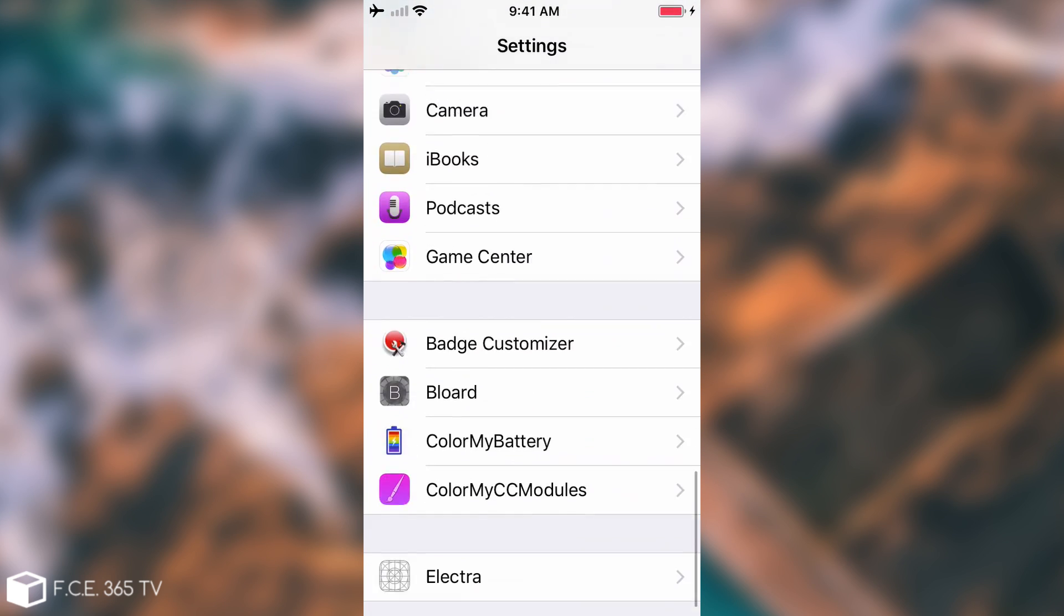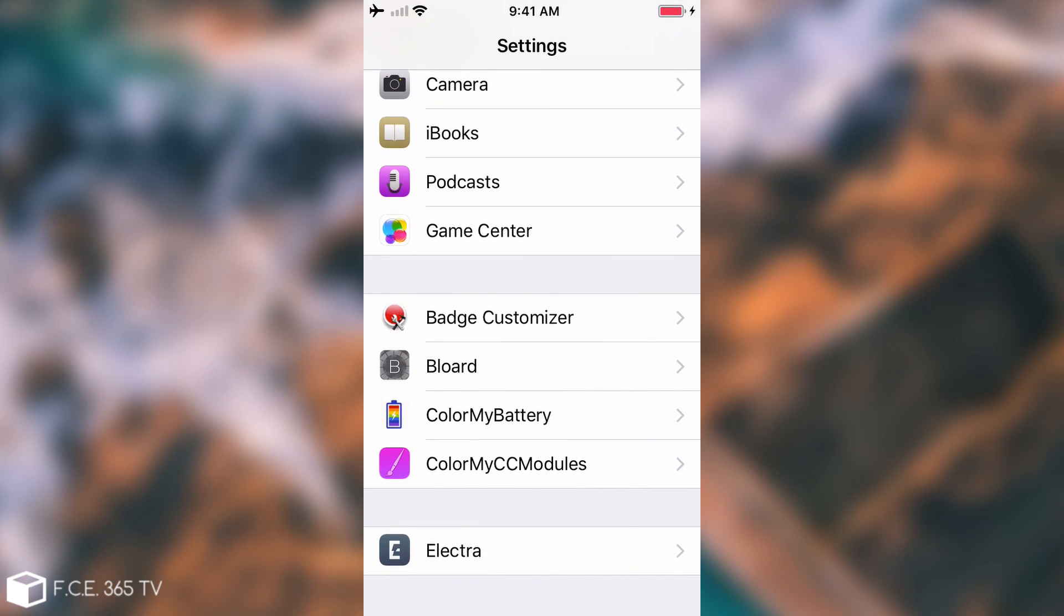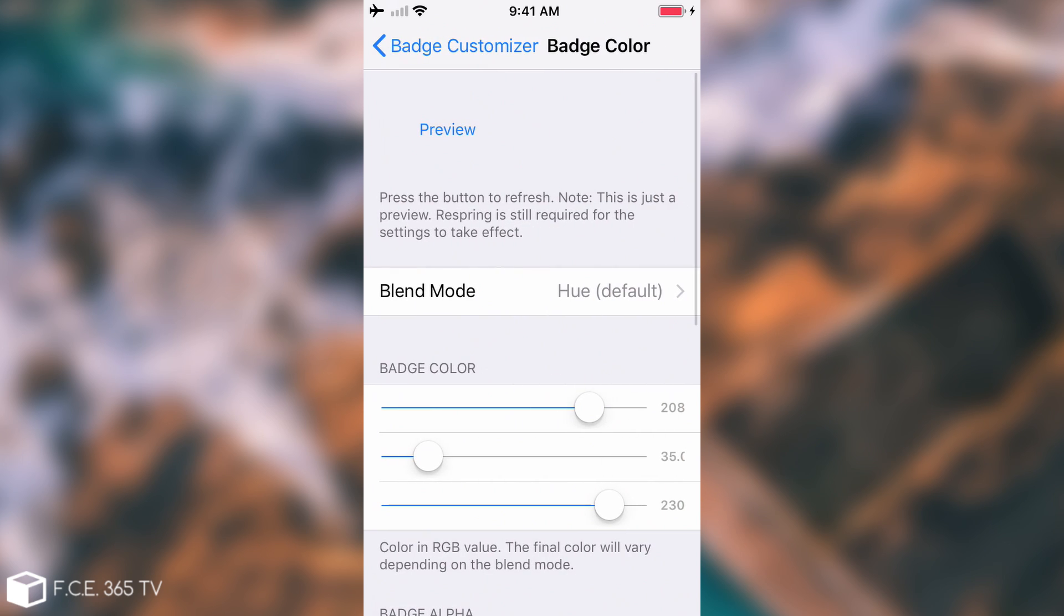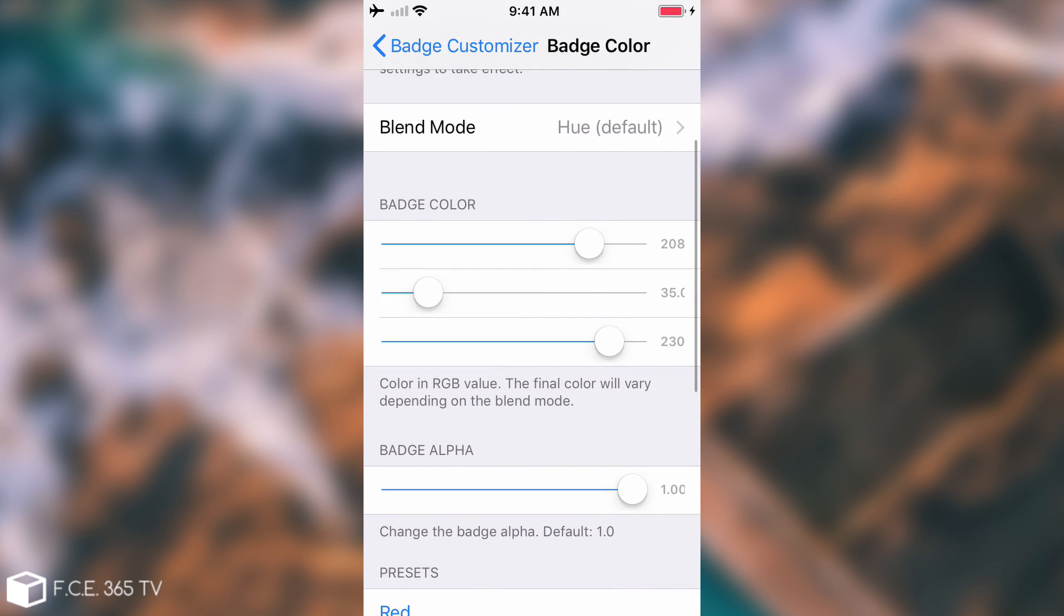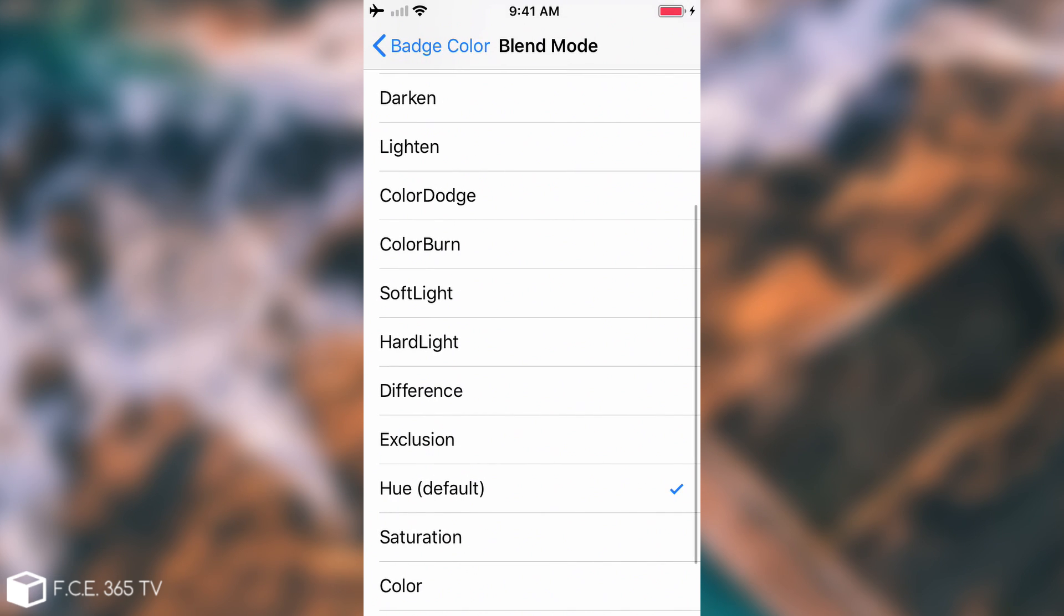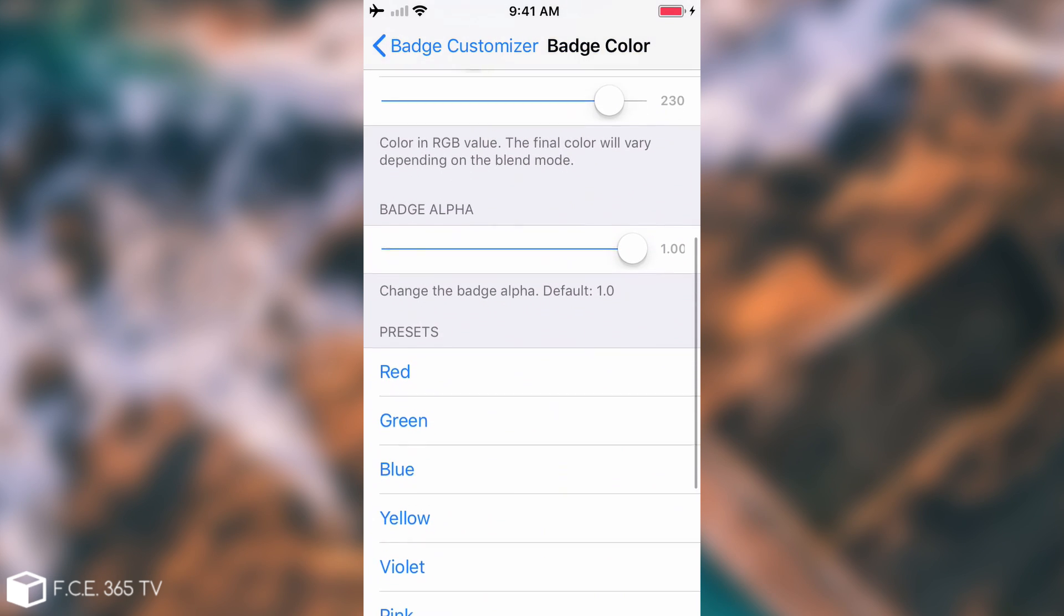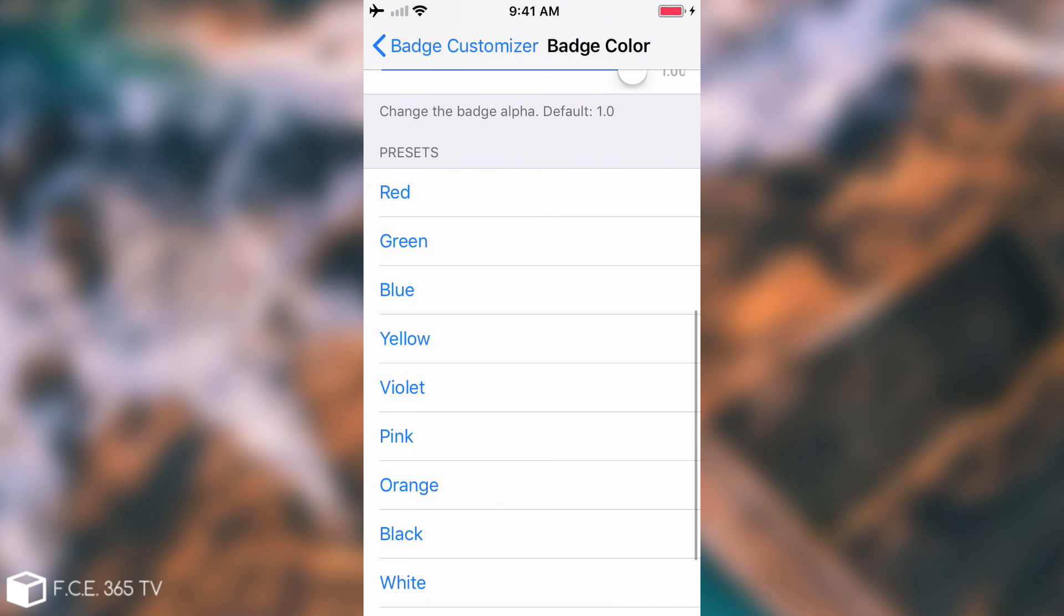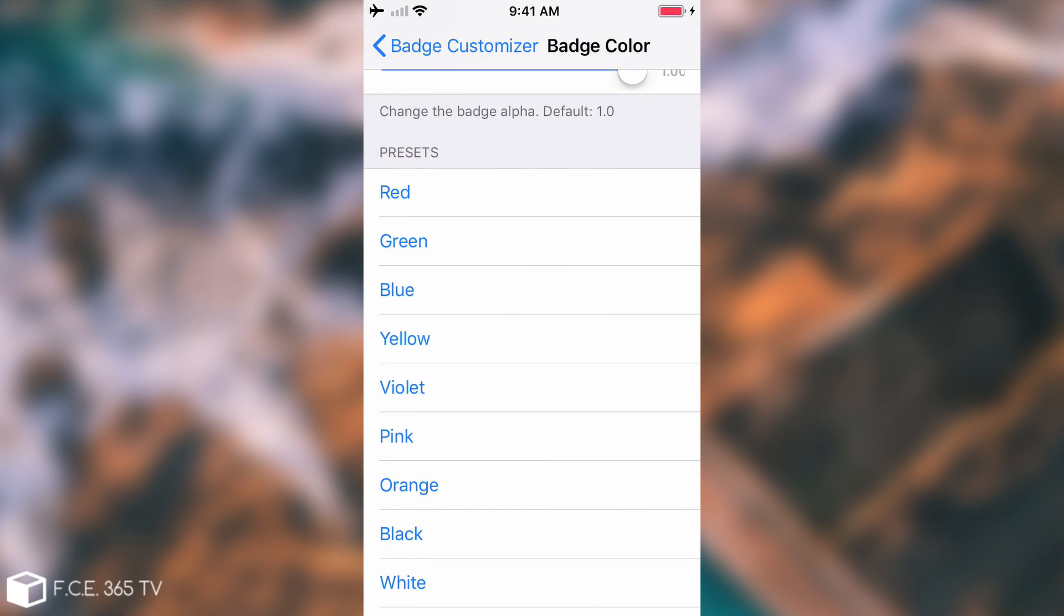If you install it you're going to have it in here Badge Customizer and it gives you the ability to either enable or disable it or to select the badge size or the badge color which can be selected with these toggles and these blend modes. If you want to change the color you can also do so with the presets.